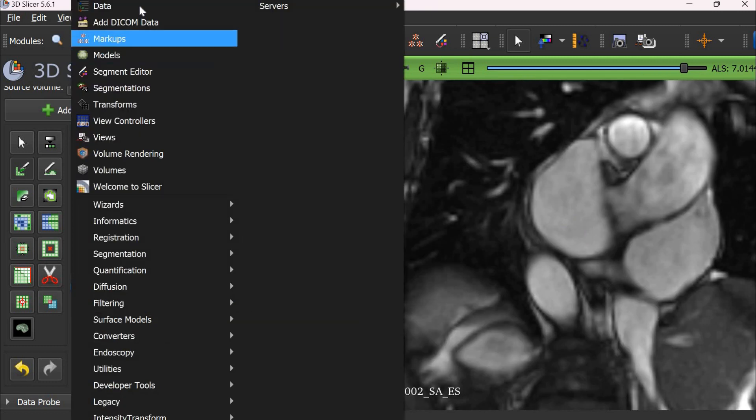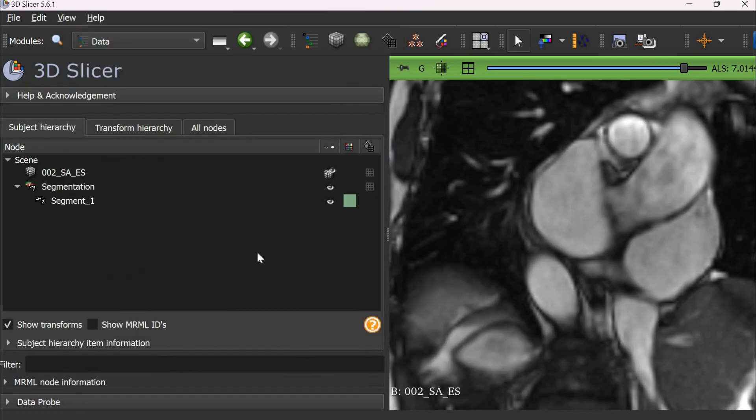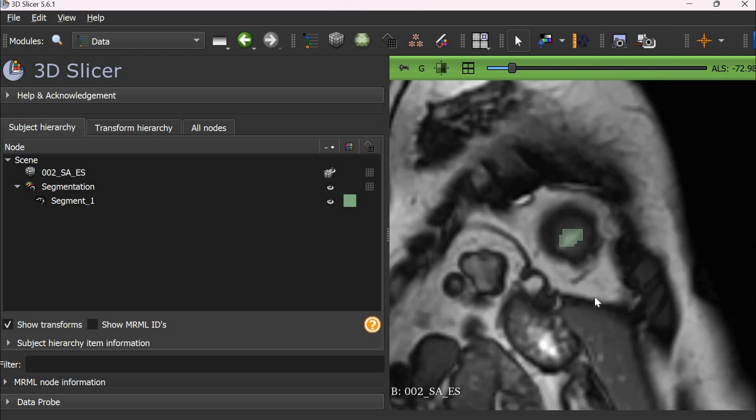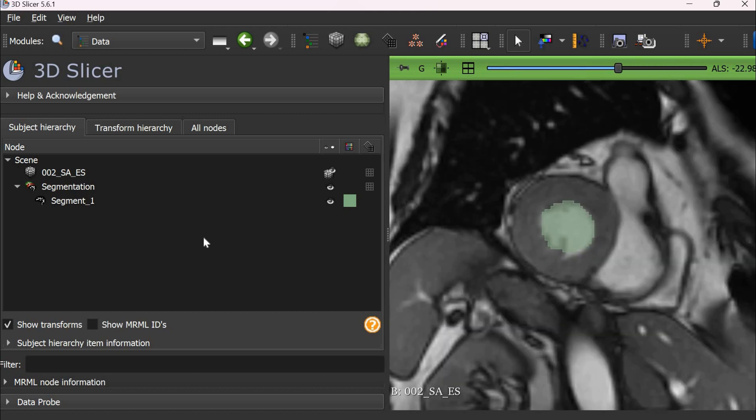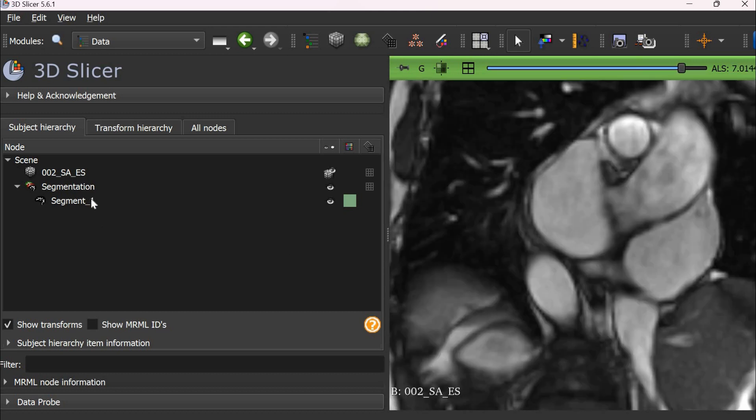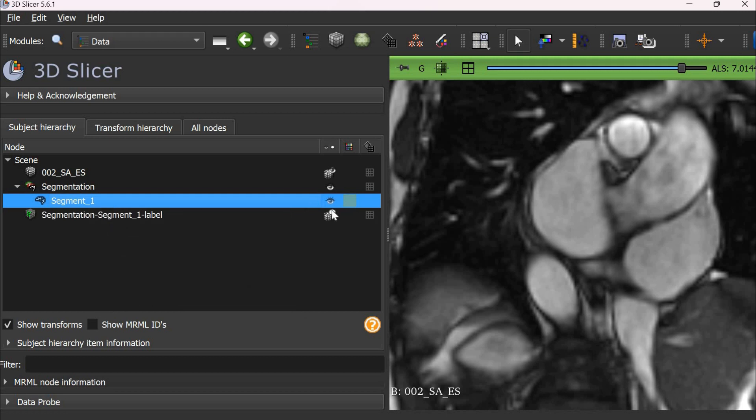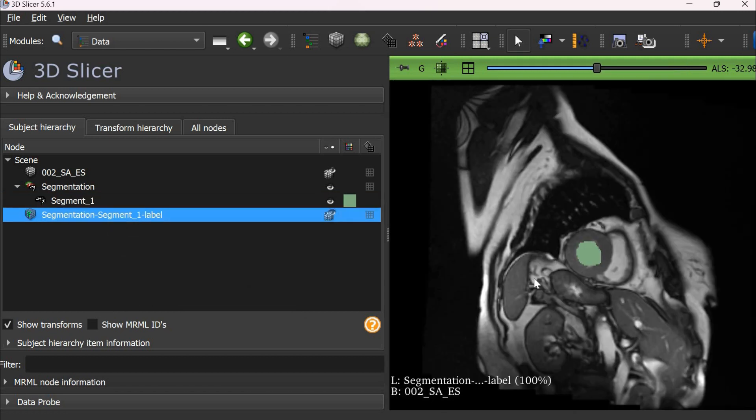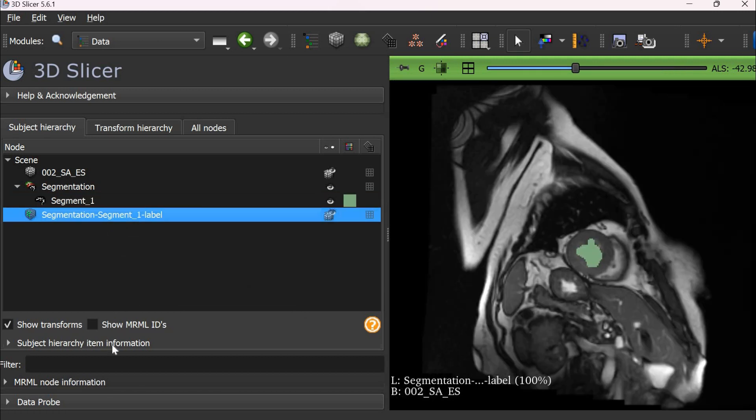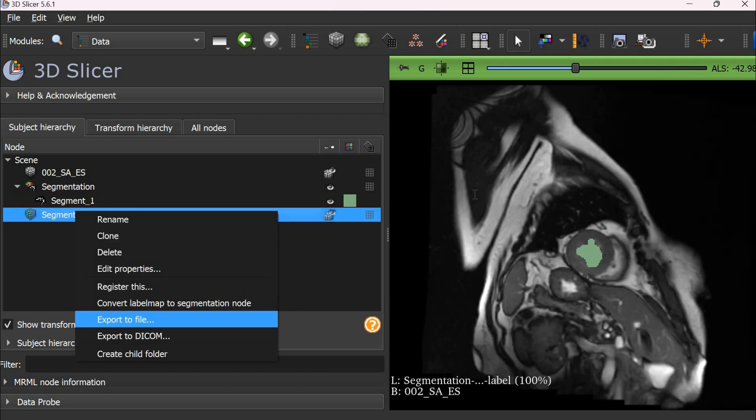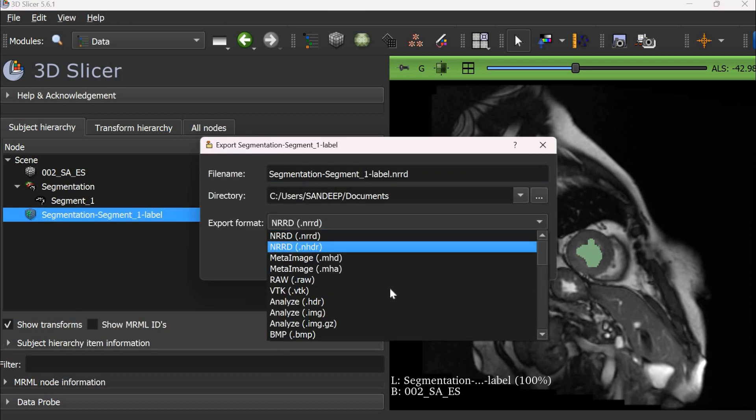To save the files, we go to data, select the segmentation and right click export to binary format first. And then we export the binary map to any format which we like such as nifty, nrrd, dicom, etc.